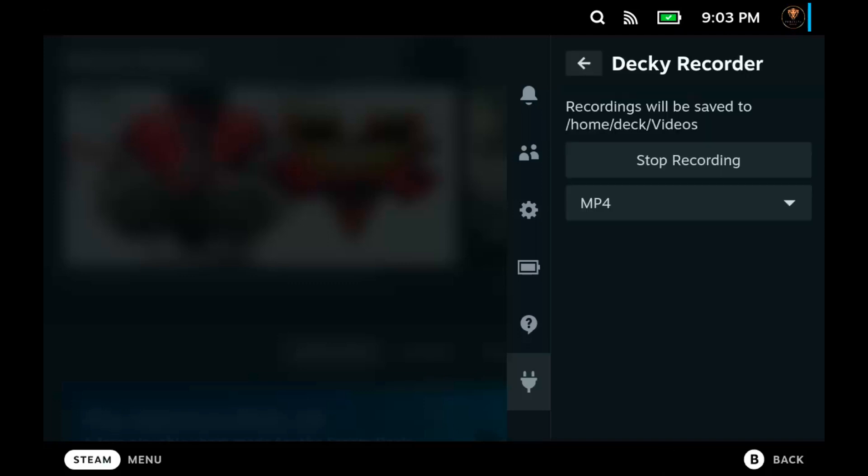Once you click on Decky Recorder, you will see a few things. The first thing is where your recordings will be saved. It will be saved in the home/deck/videos folder. You will have to go to desktop mode to actually get those recordings.